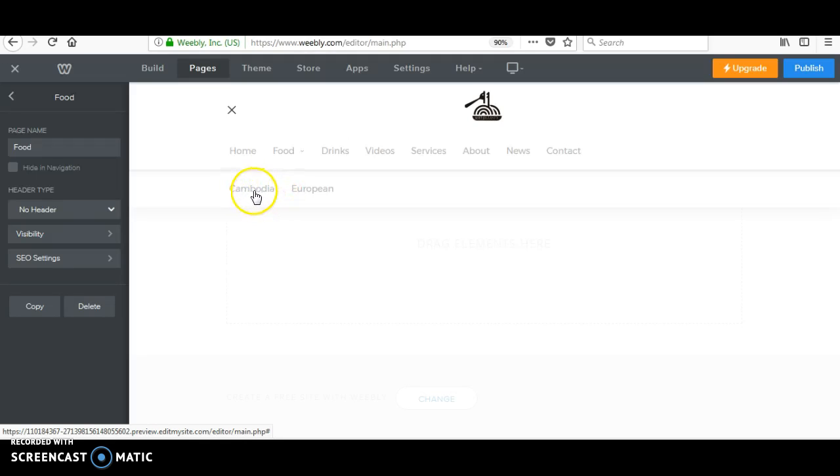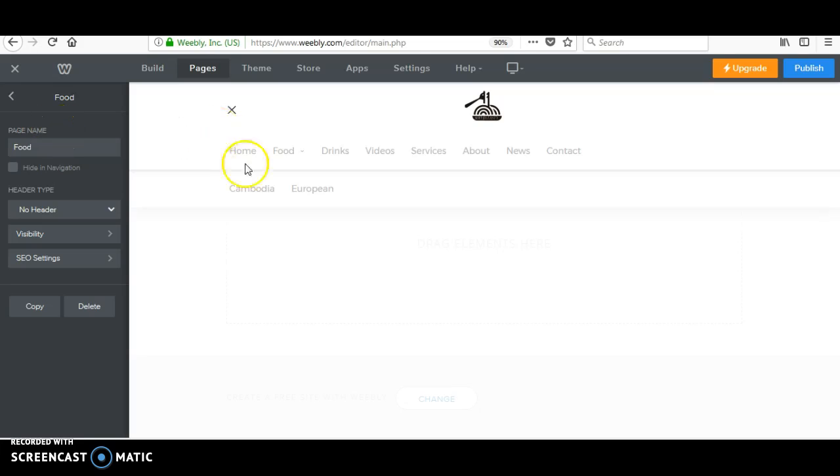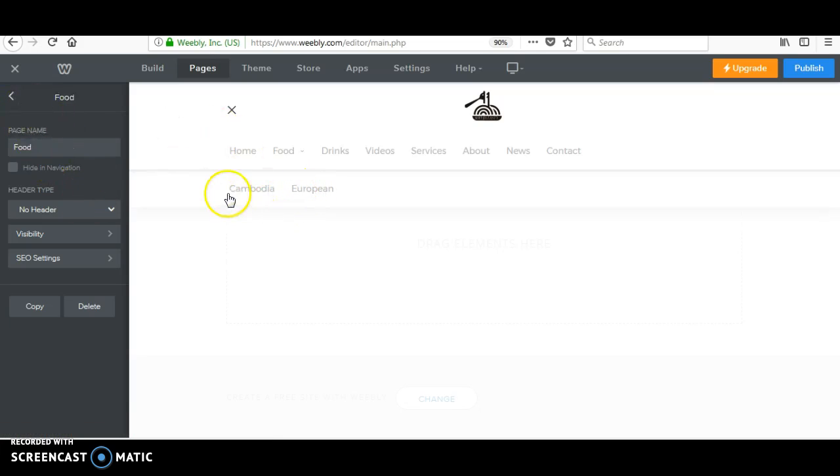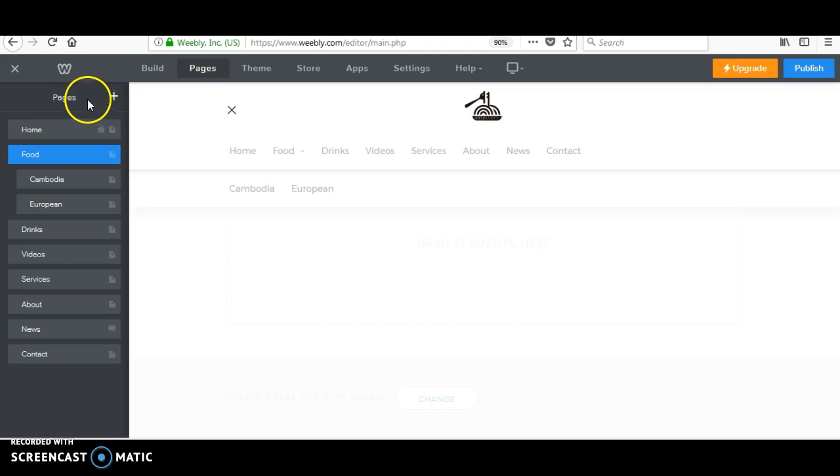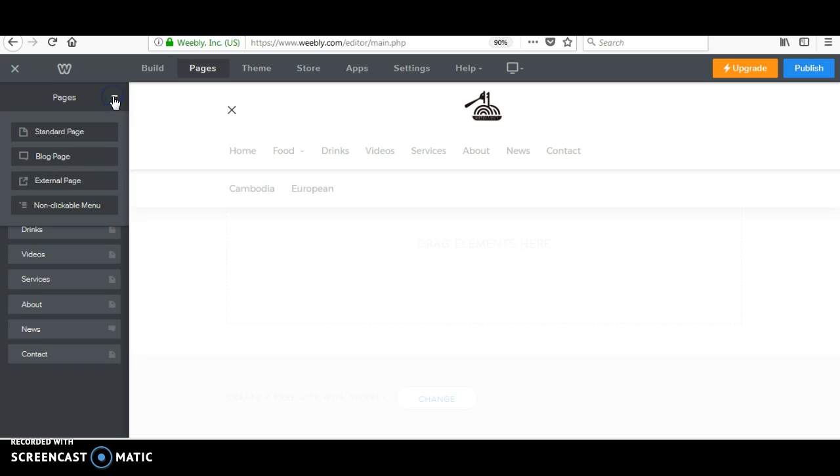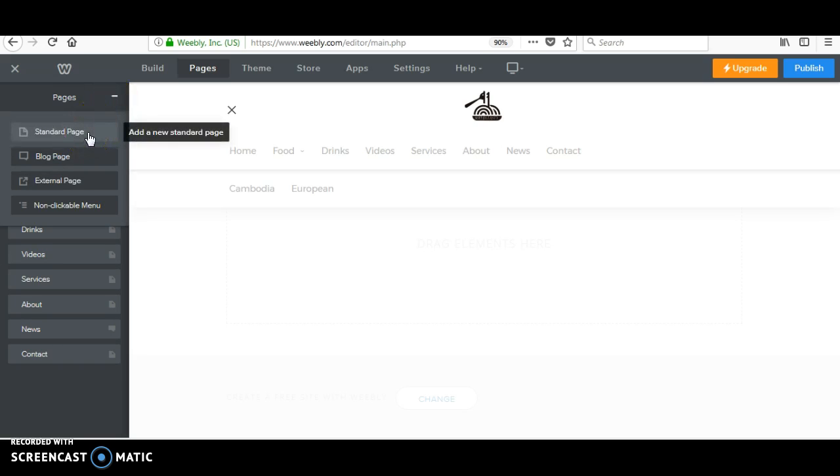So then, you have to create like this. In order to do this, you have to add more pages. You have to add here, click on this, and choose standard page first.